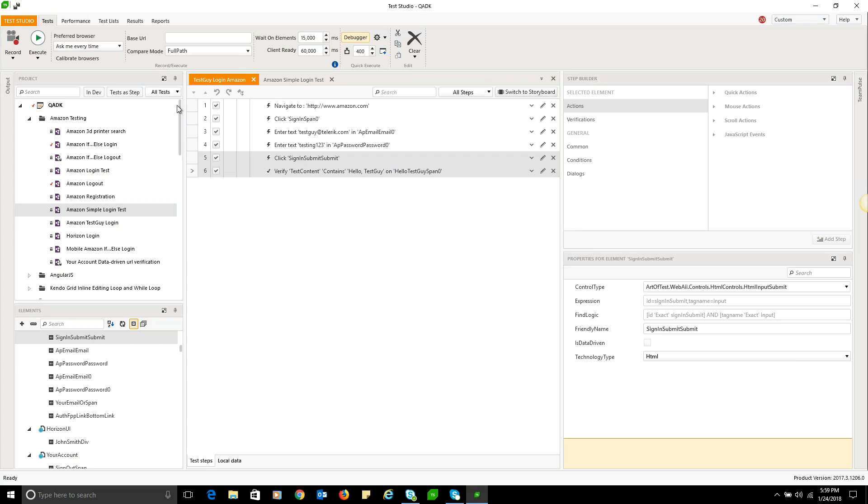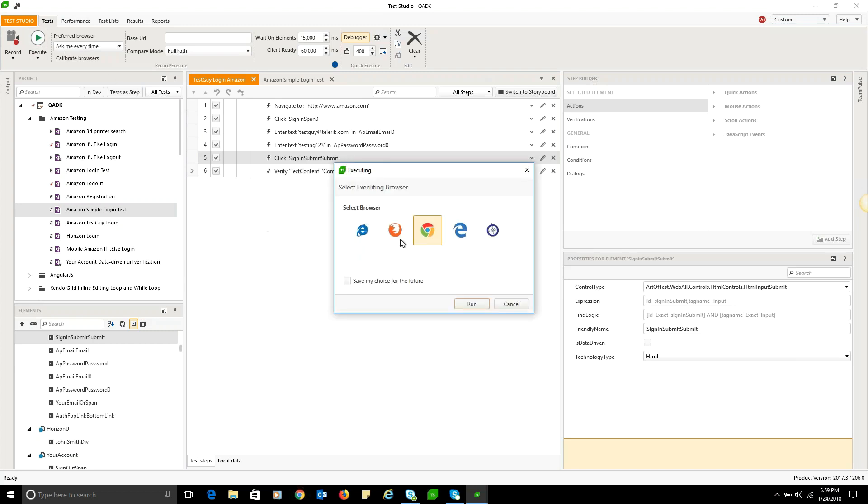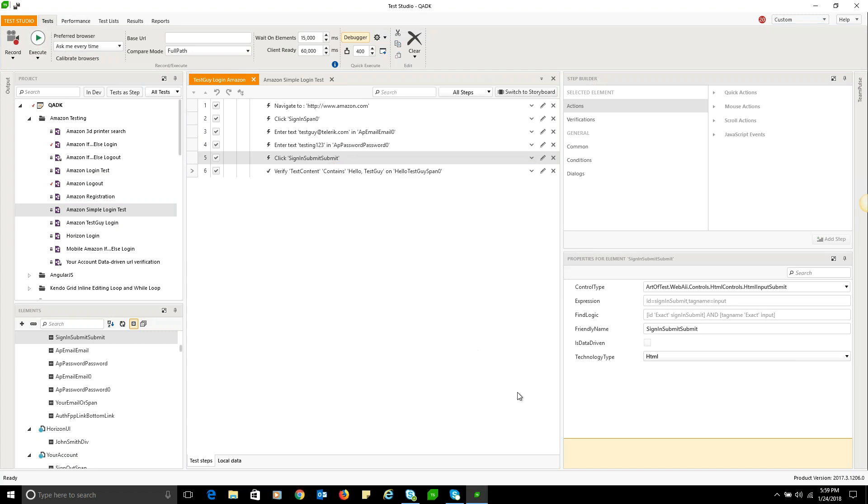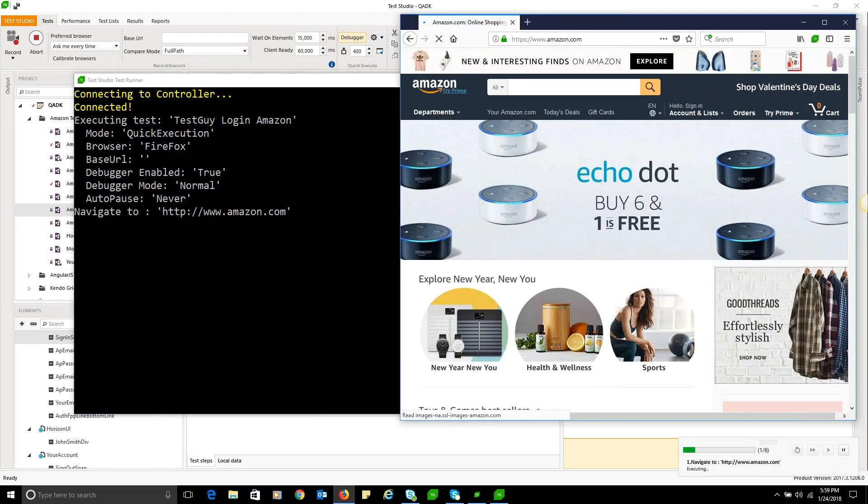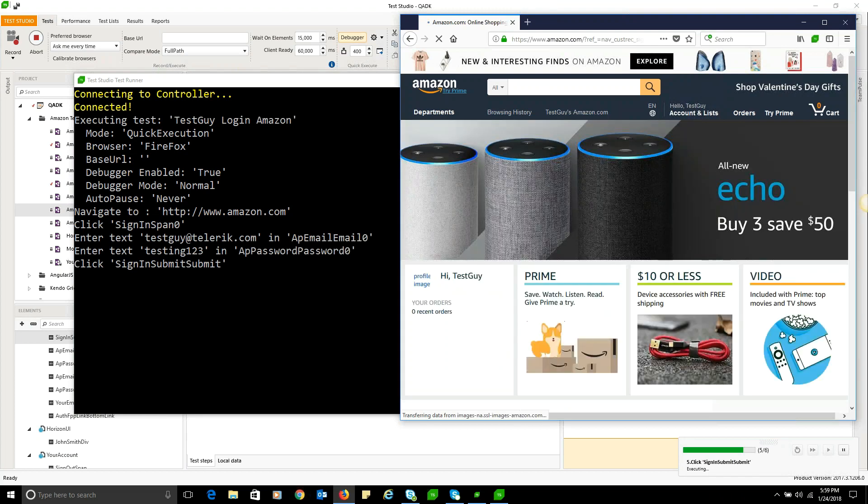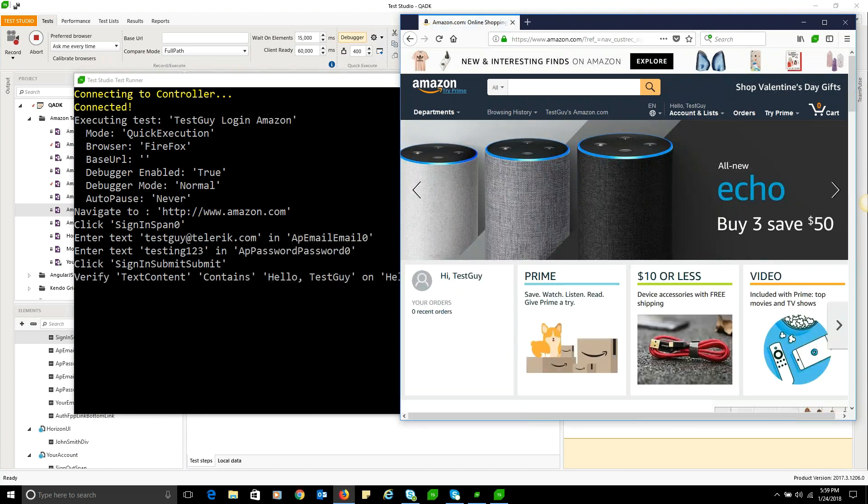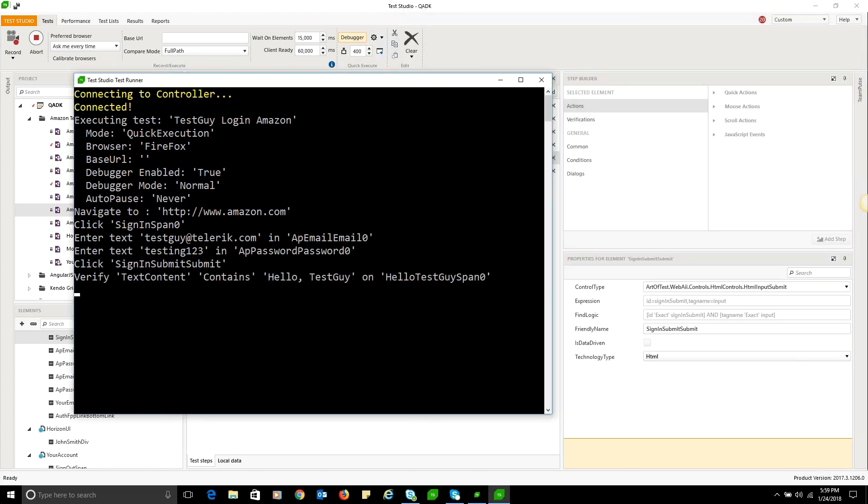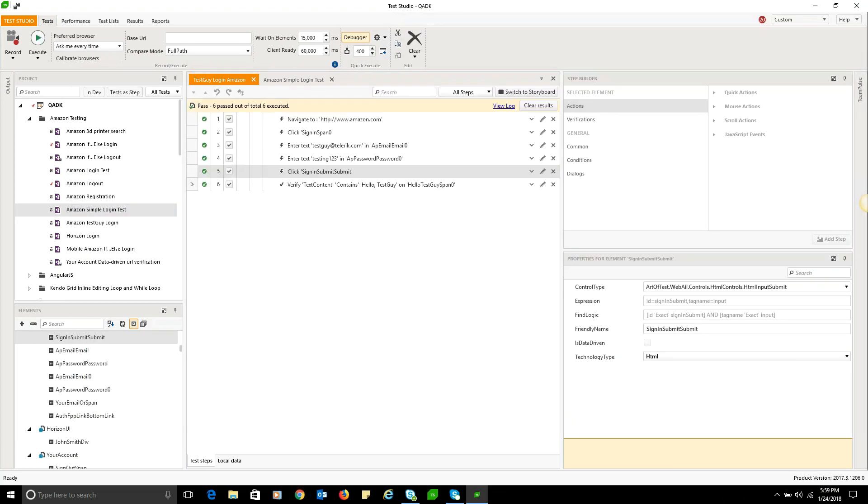Now that we fixed that element, we'll go ahead and re-execute the test. This time we'll choose Firefox and we'll see if our repair has corrected the issue. We have the test runner console up as well so you can see what it's doing as it's doing it. Also, you can see the steps at the bottom right as well. And that time it went ahead and executed flawlessly - everything is green check marks. We have a passing test again.